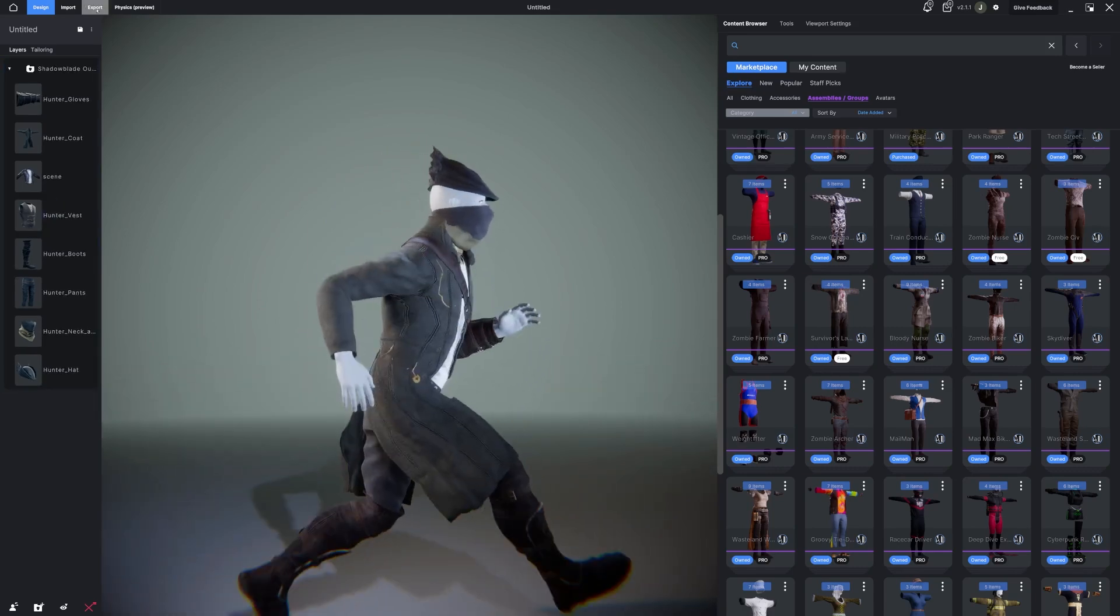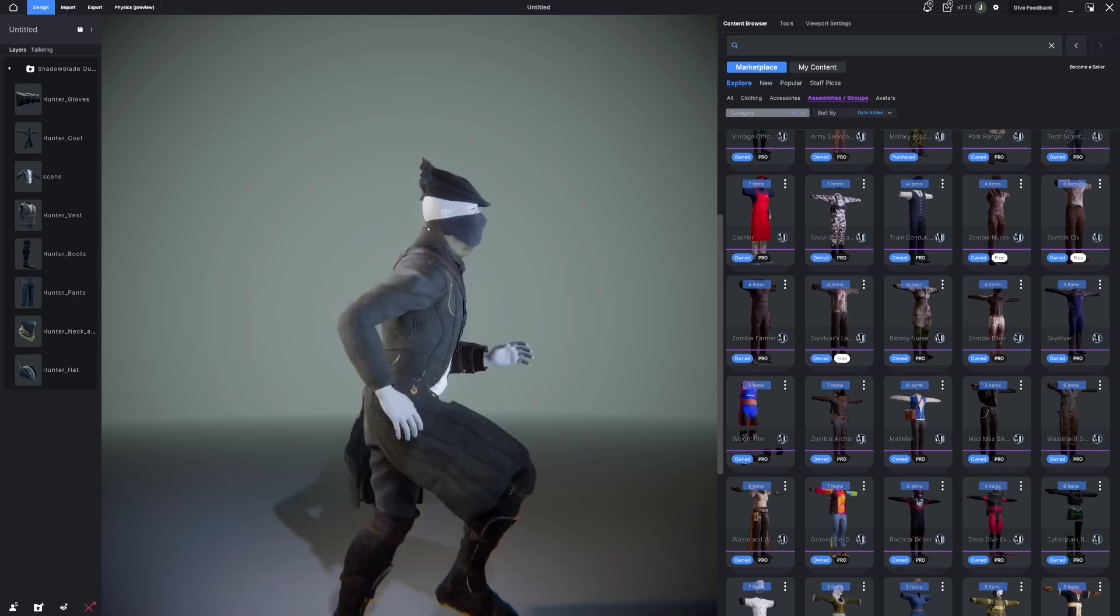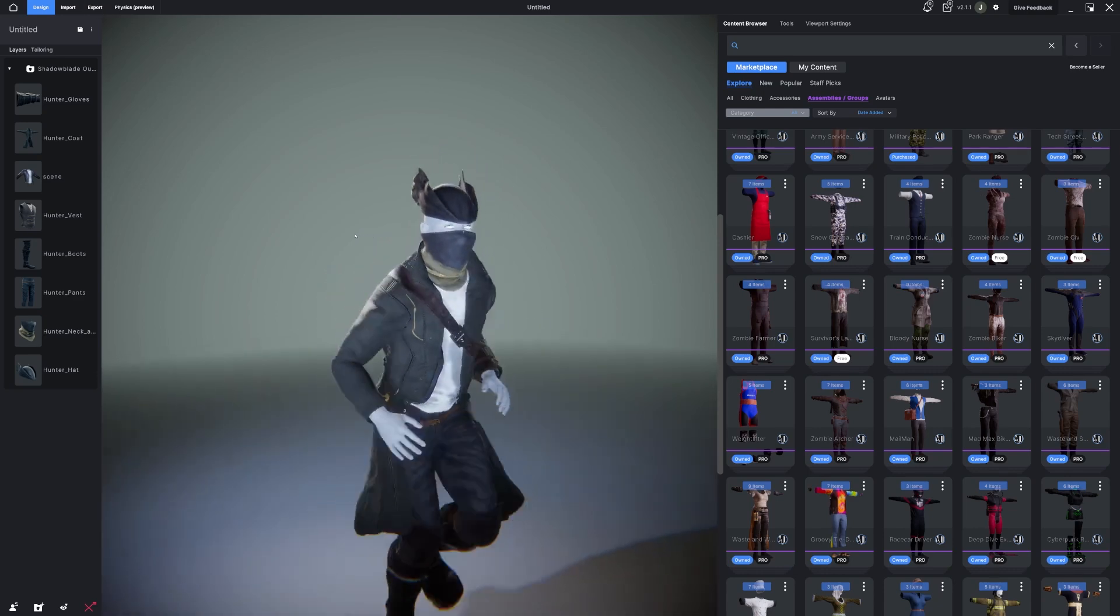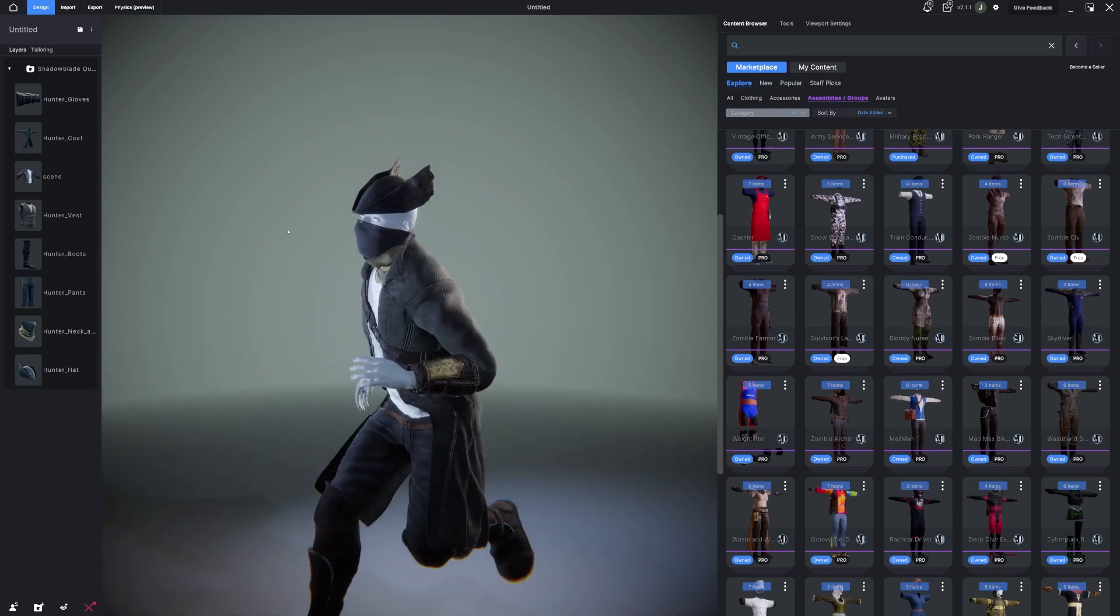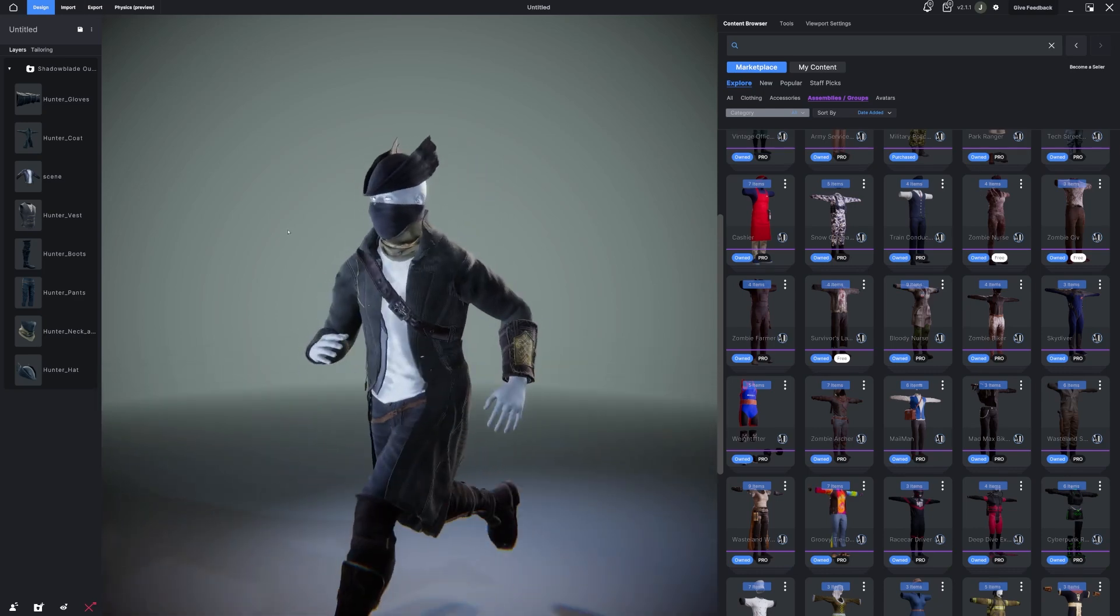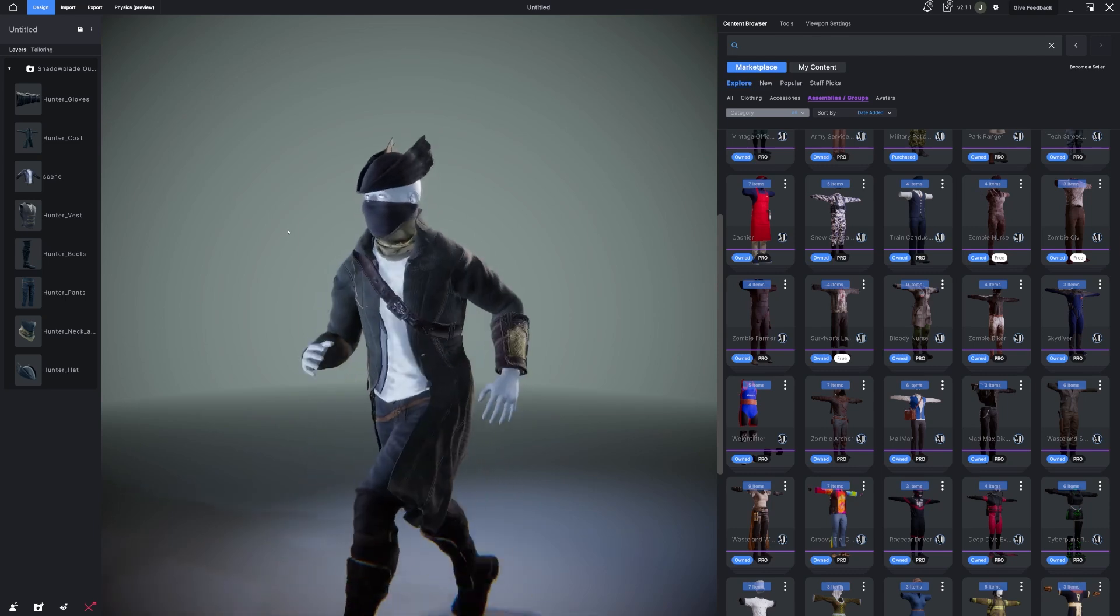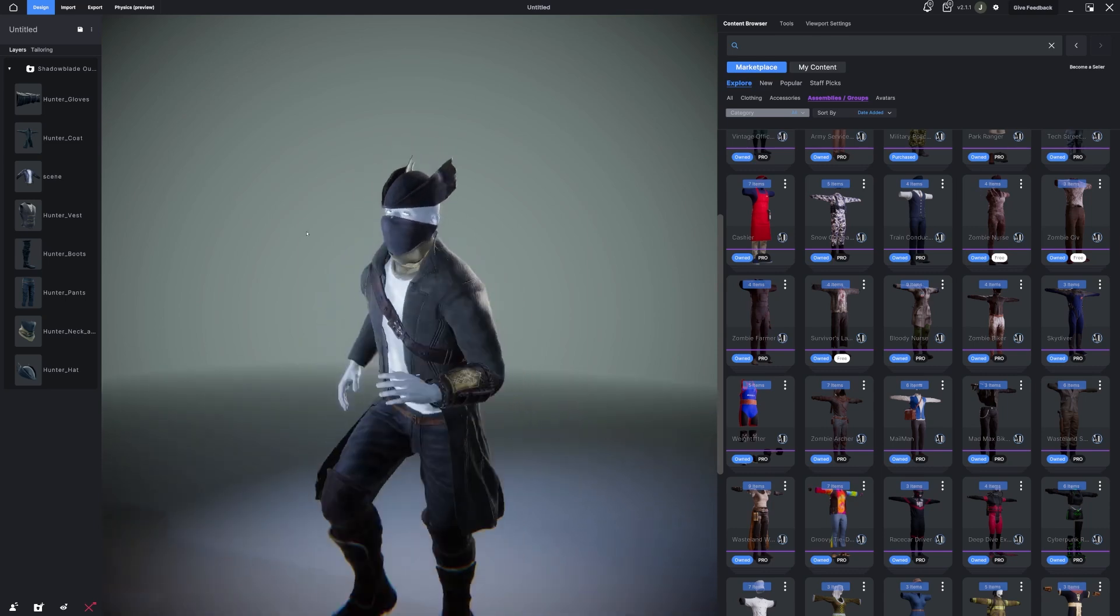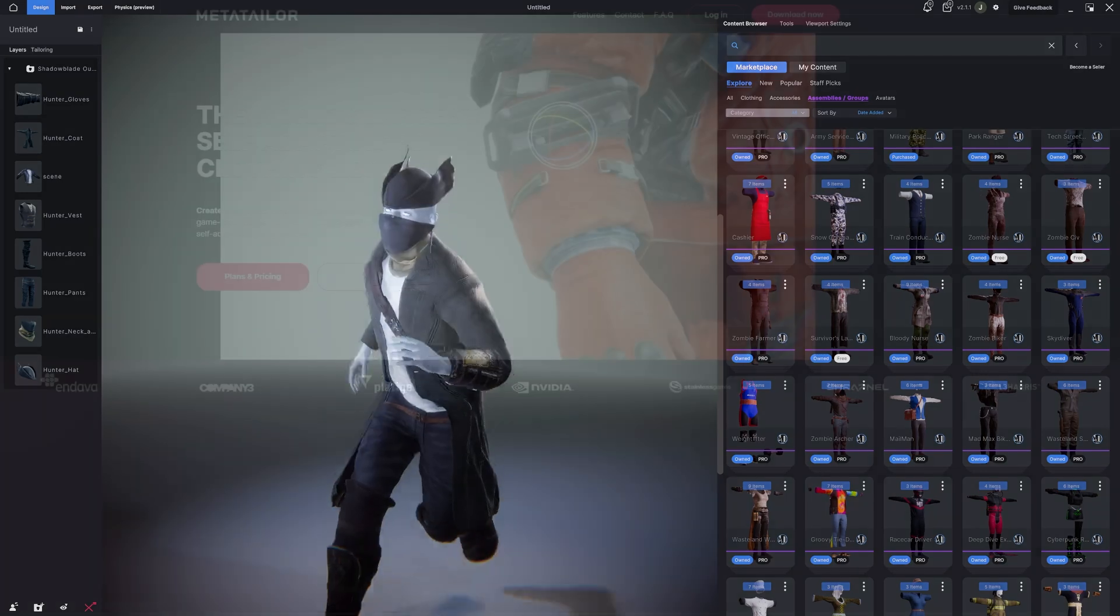And finally, you can use the Export tab to export your awesome creations to any engine you choose and fit any avatar outside of MetaTailer. Thank you guys for watching, and we'll see you on the next one.